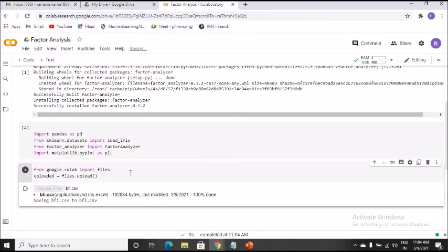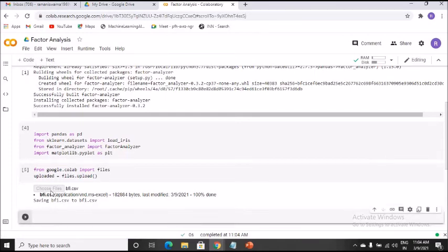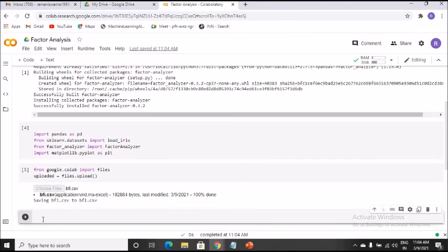Next, I need to read the file that has been imported into Google Colab. That will be covered in the next video, along with other steps to understand what the BFI dataset is about — what variables exist and the nature of those variables. Keep watching to proceed further with the factor analysis. Thanks for visiting this playlist — thank you, take care, bye!